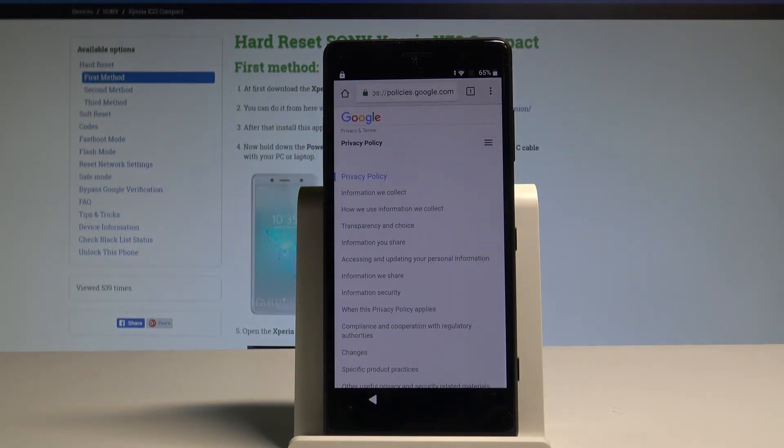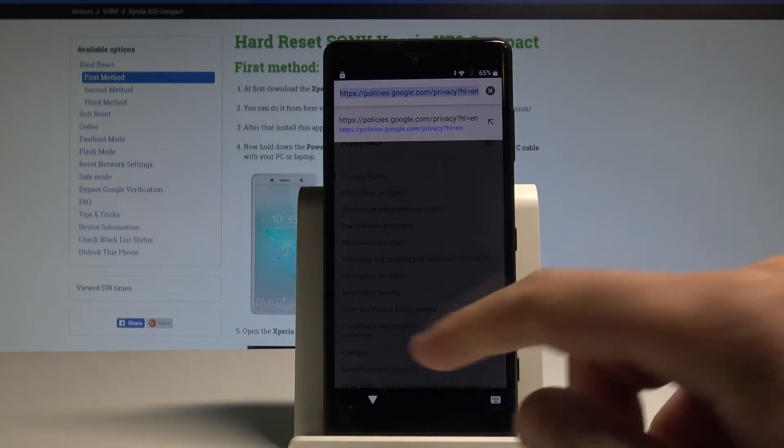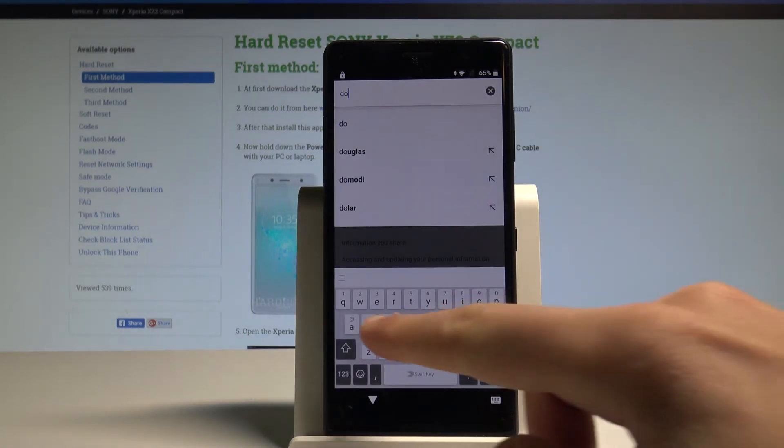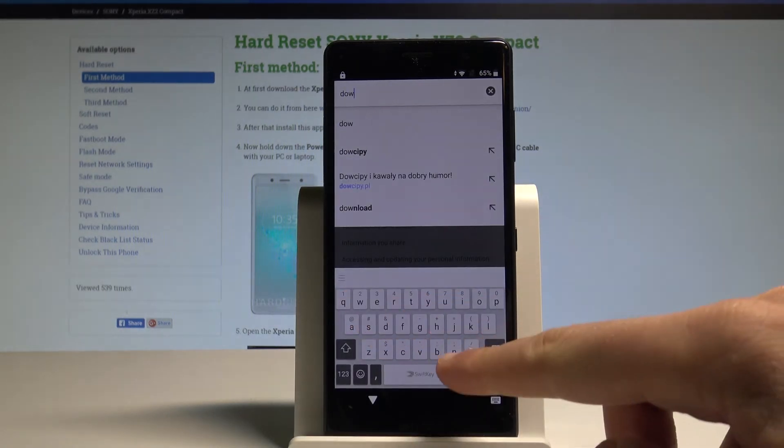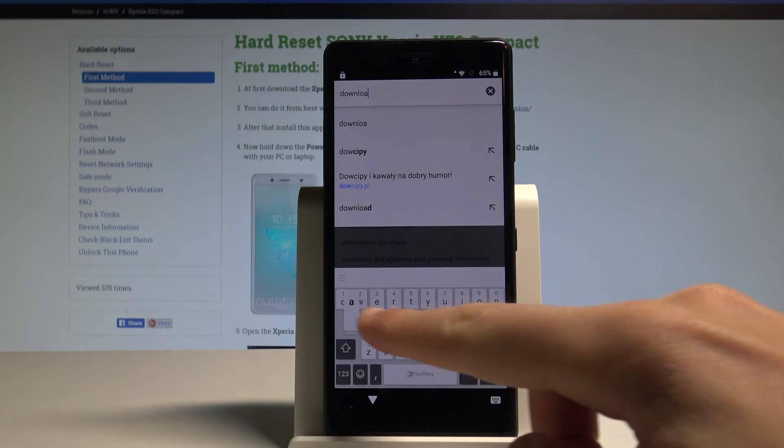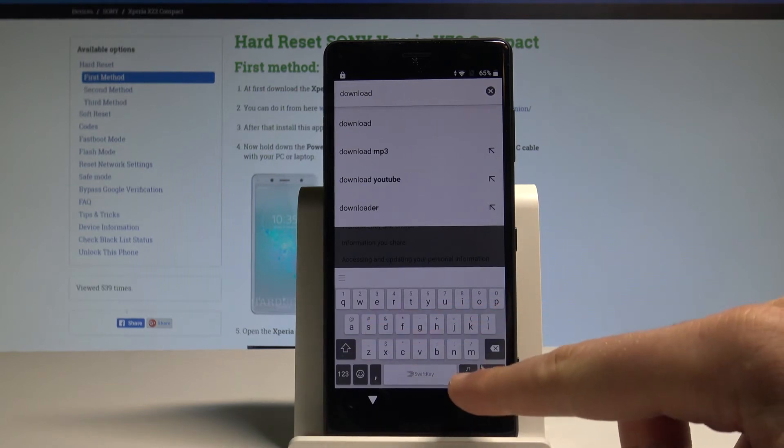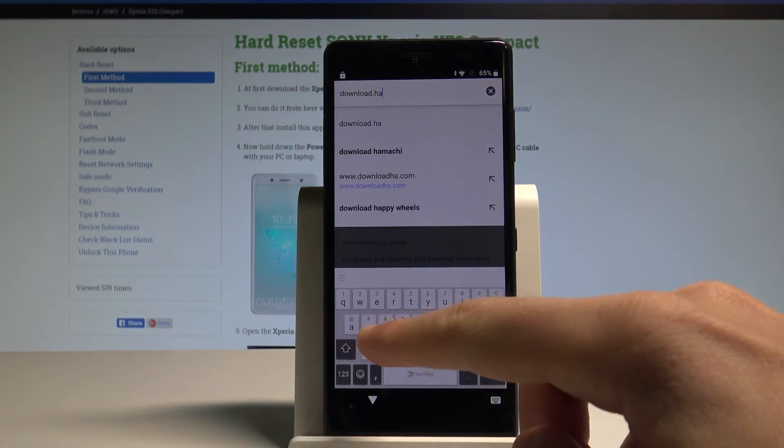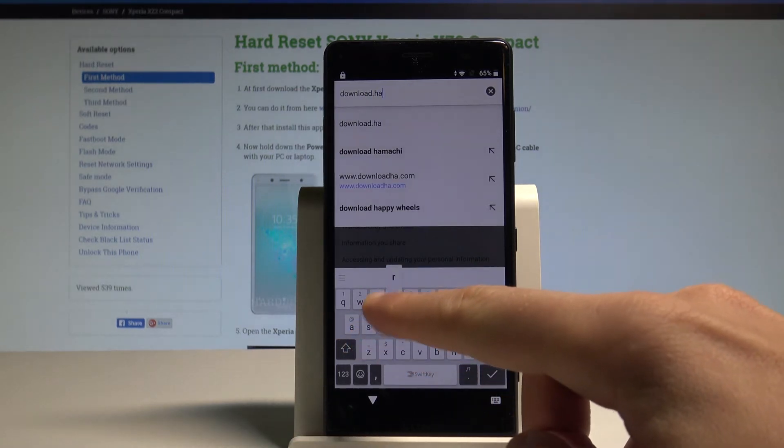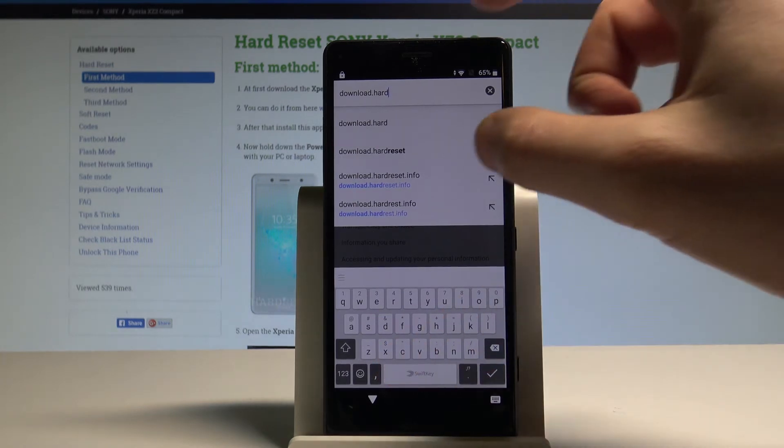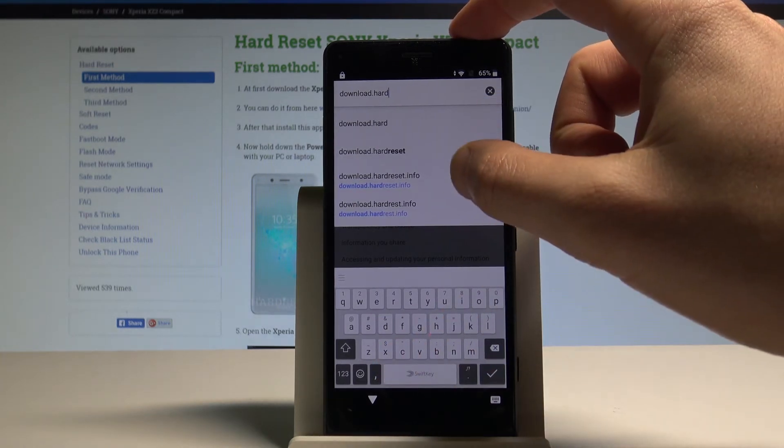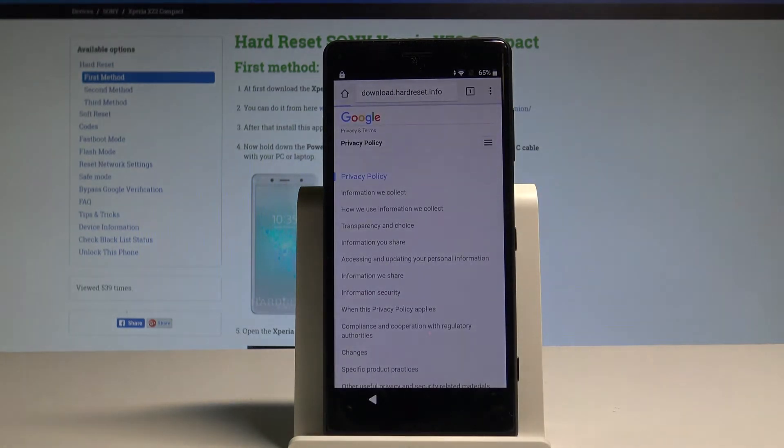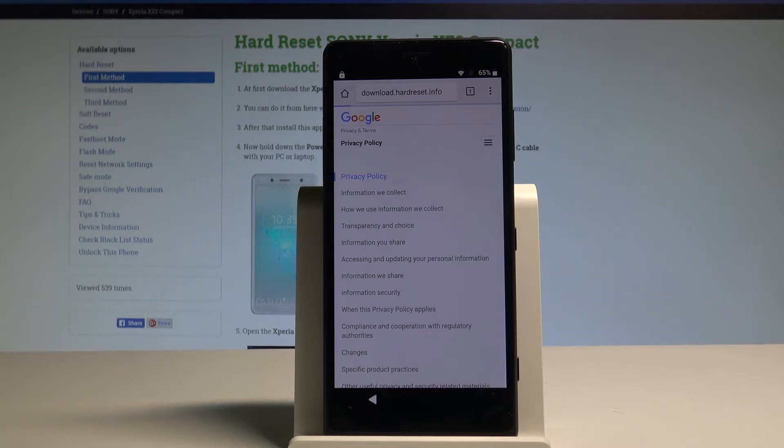That's what we need. Let's open the following website. Download.hardreset.info. Let's open this website.